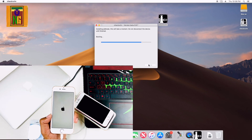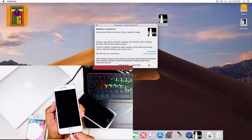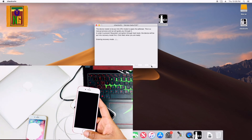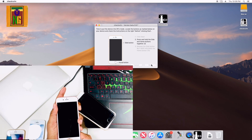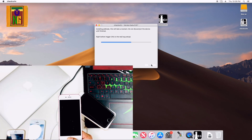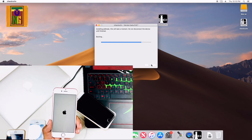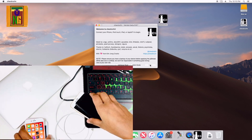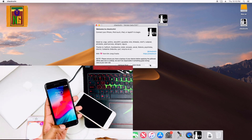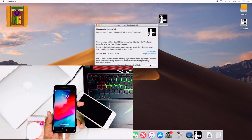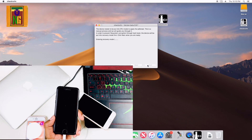I will show you the jailbreak button on the phone. Now you can see the combination for the iPhone 7 entering recovery mode and DFU mode.